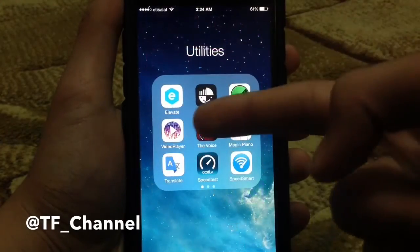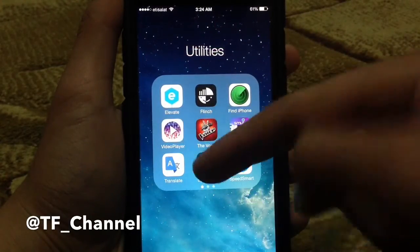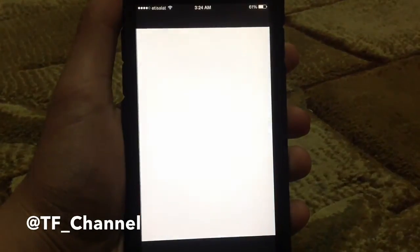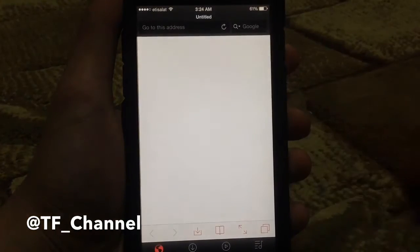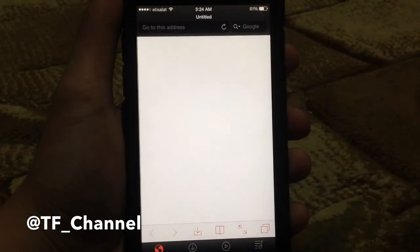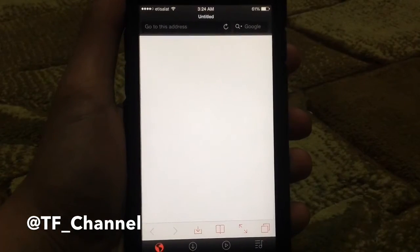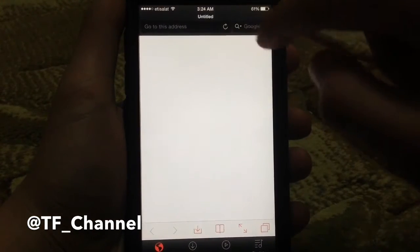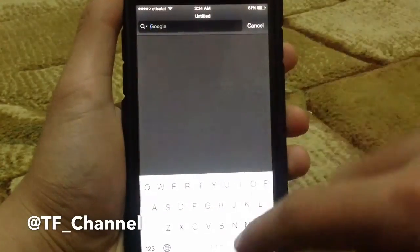The application name is VideoPlayer — it's the one right here. Basically, you can just go to any video. You can tap the URL or just search for it.